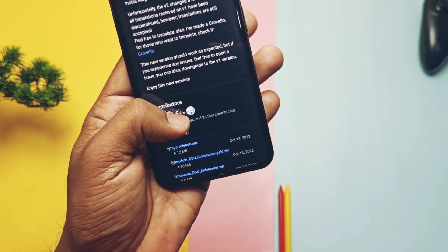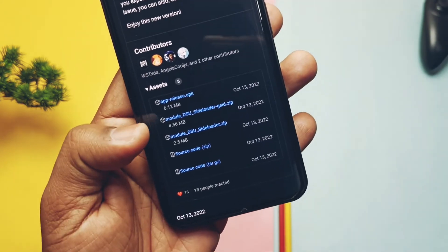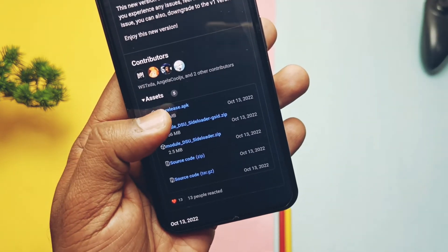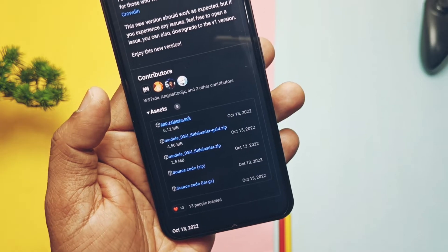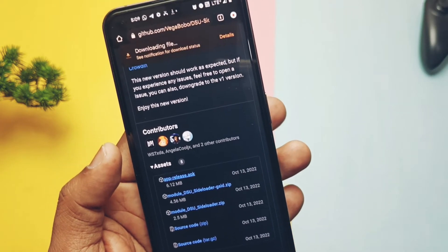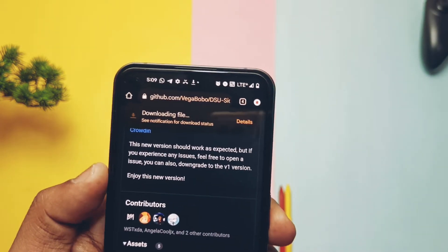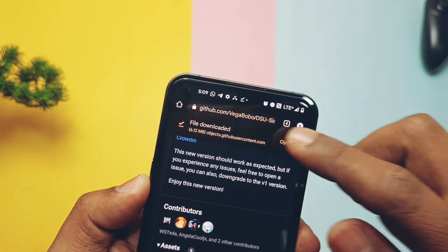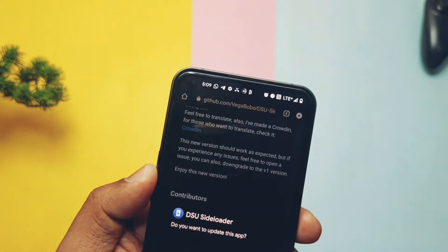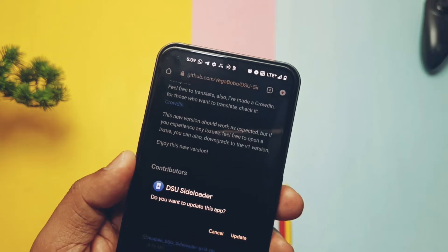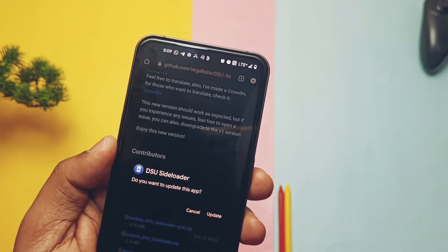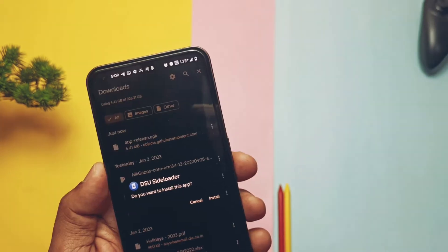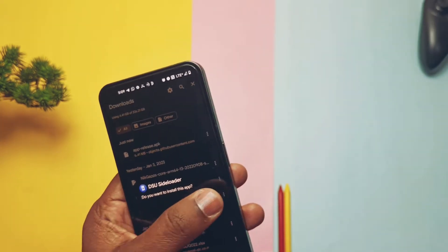I have given the link of the app in the video description — download the app and install it as a normal APK. Also download any custom GSI build as per your device model and table architecture. Now without further ado, let's get started.